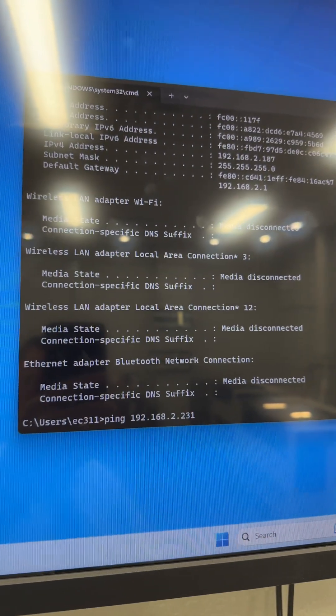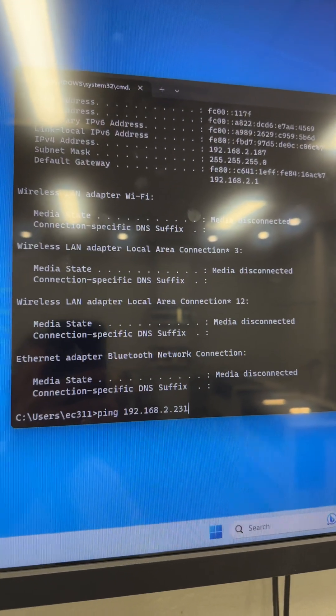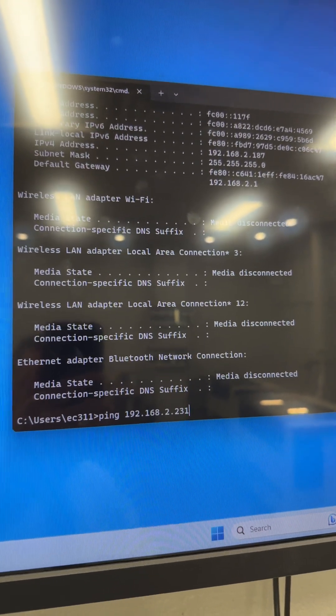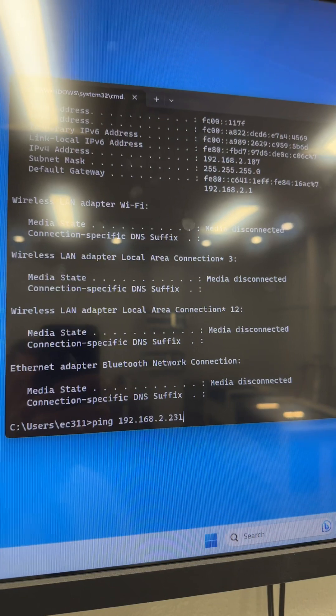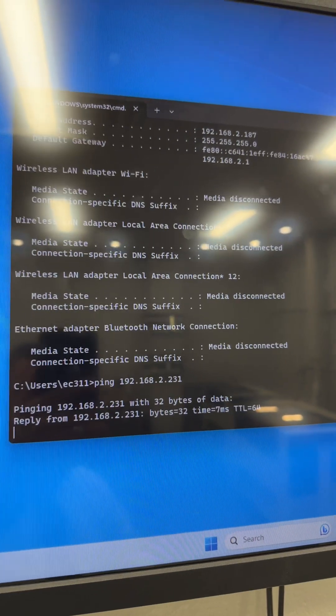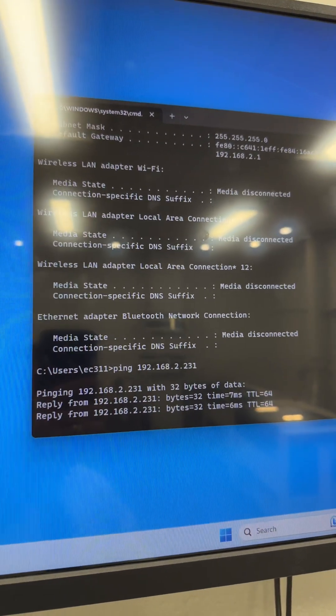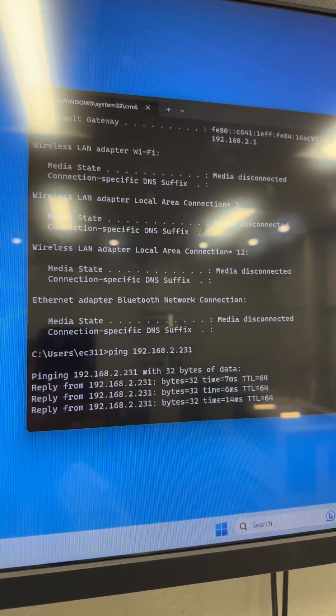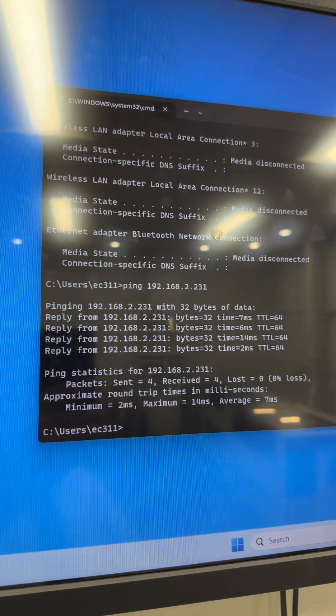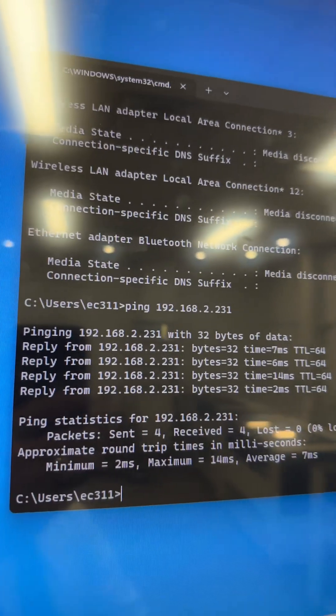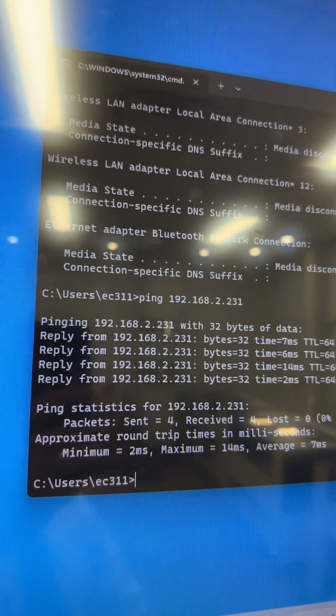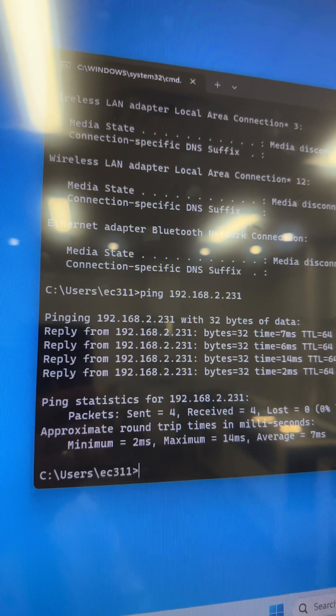If that is the correct address and we've got the cable connected and the laser is turned on, we should get a successful reply and we do. Reply, reply, reply, reply.